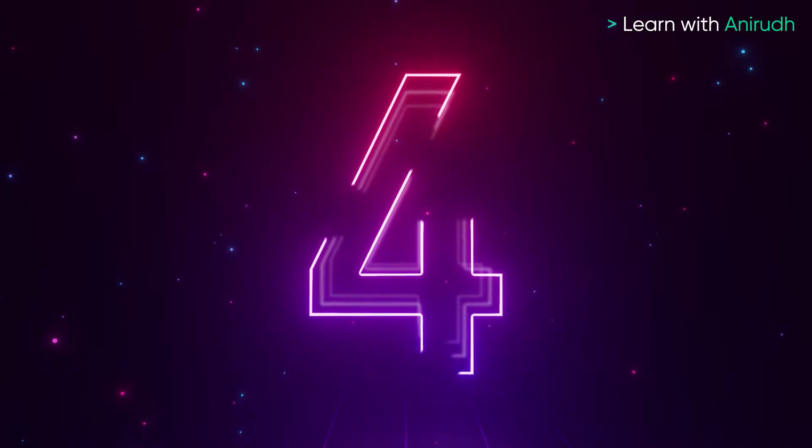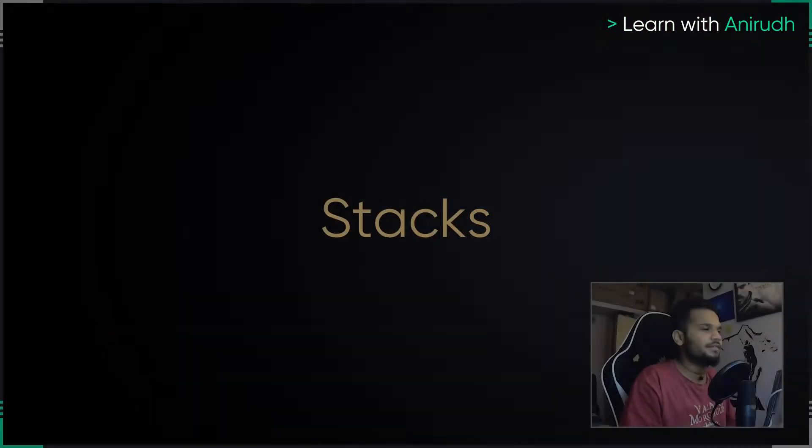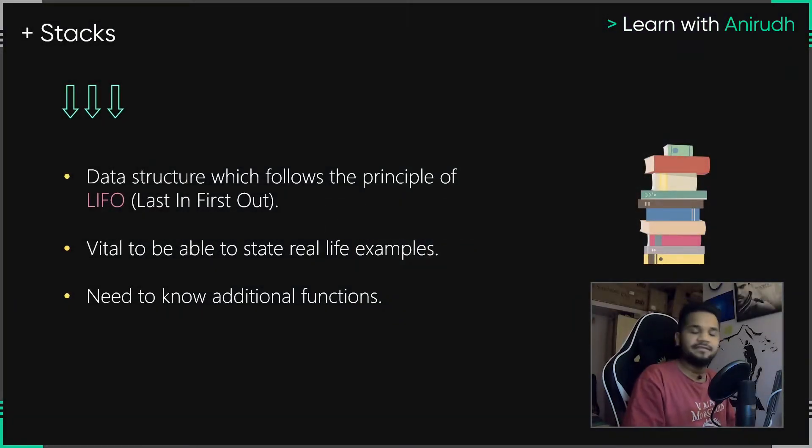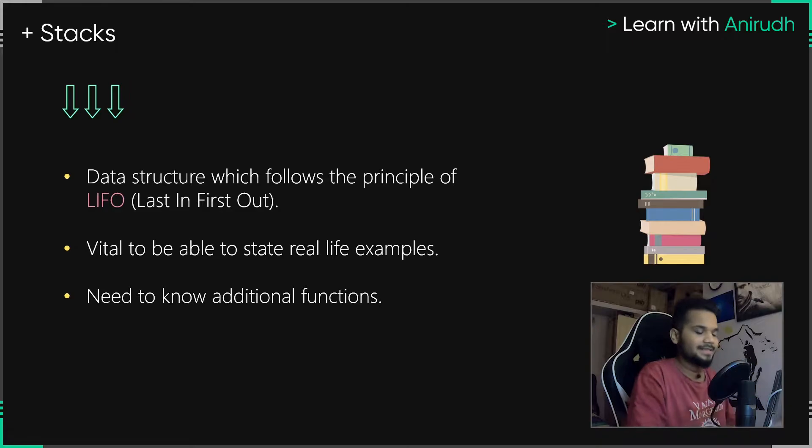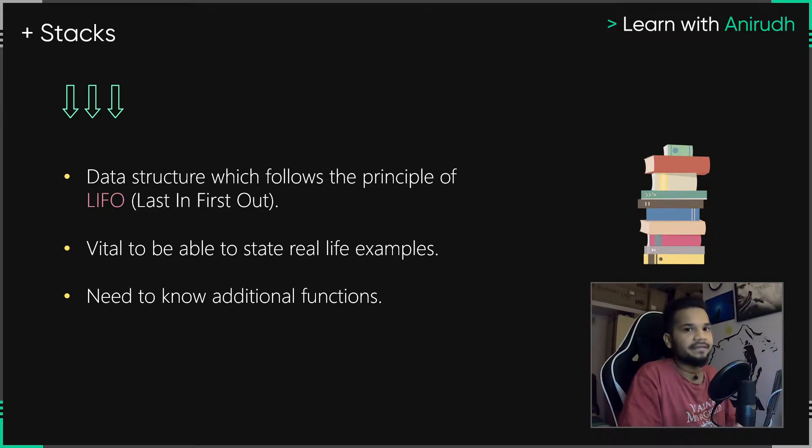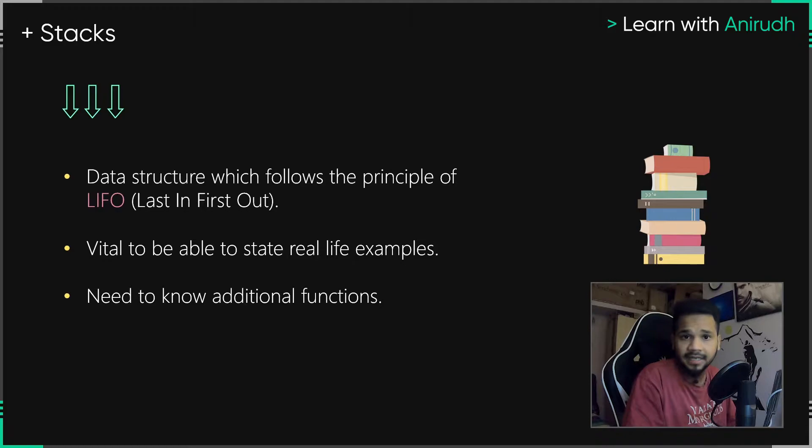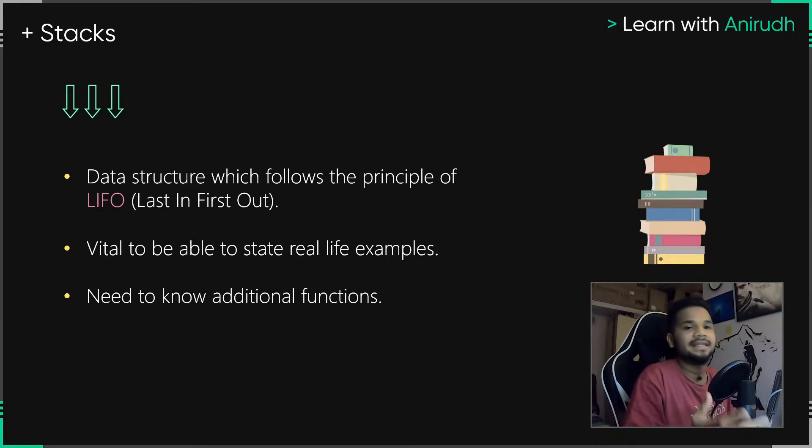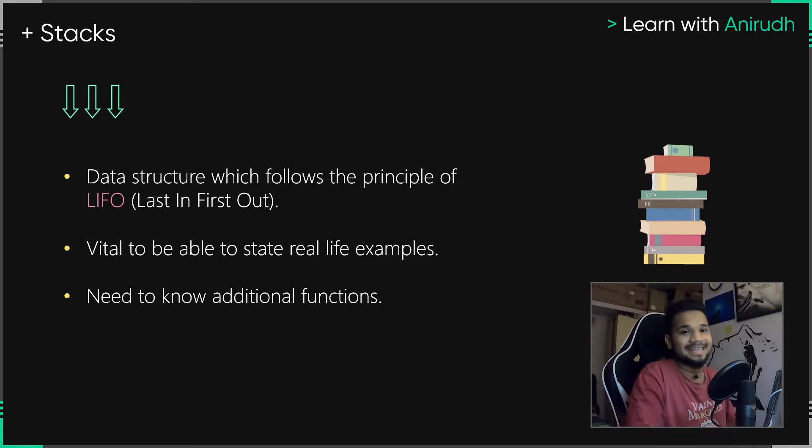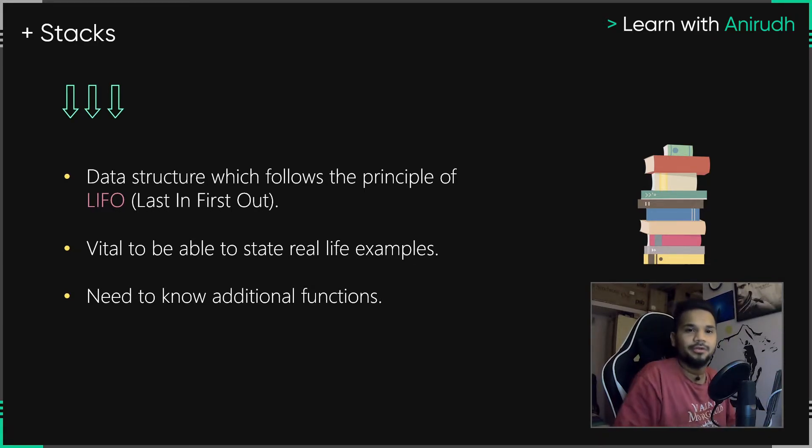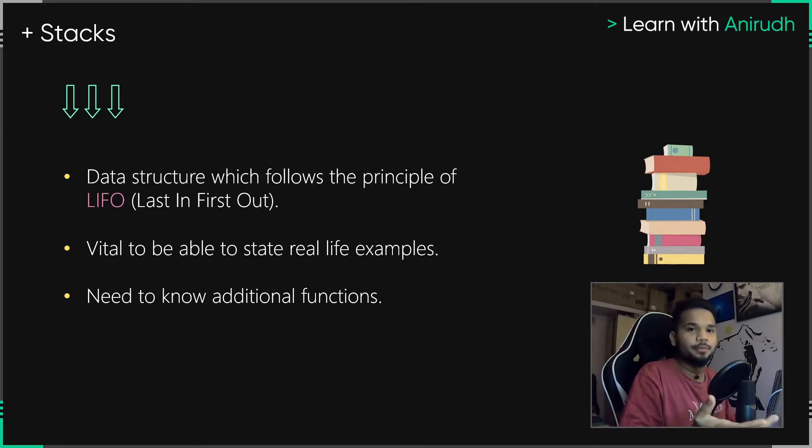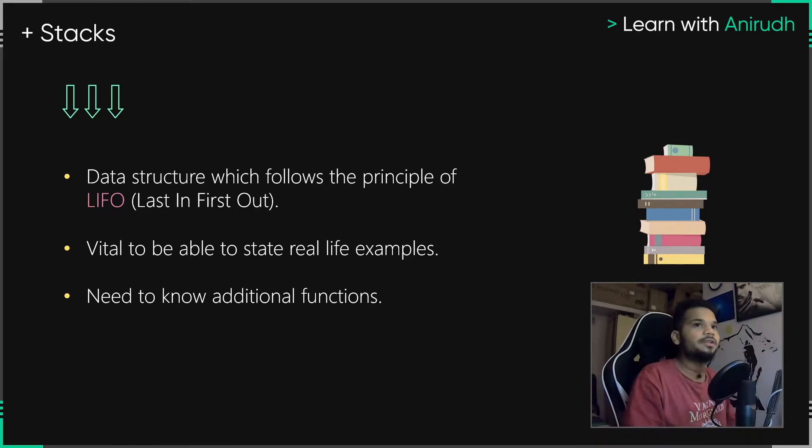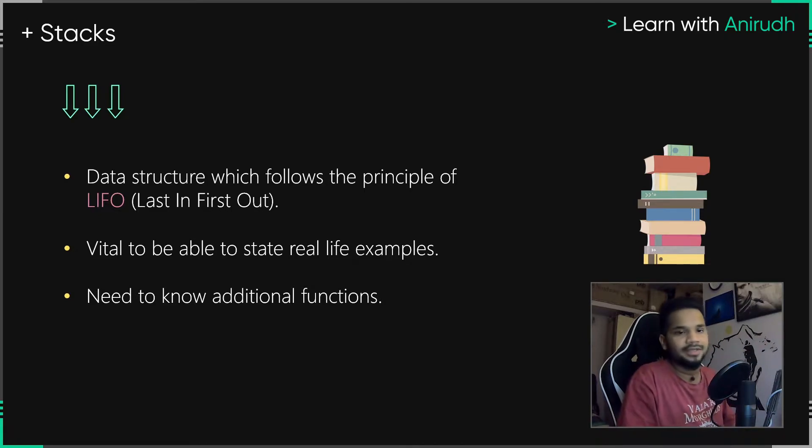Coming to number four, we have stacks. Stacks have to be a really important concept because this is a data structure that we use almost in our real life as well, not just with the data we see online. It follows this principle called last in first out. A literal example that you can give for this is a stack of books. The first book that you place is literally the last one you take away, and the last book you put is literally the first one that you take it out. So there's a good way to remember stacks.